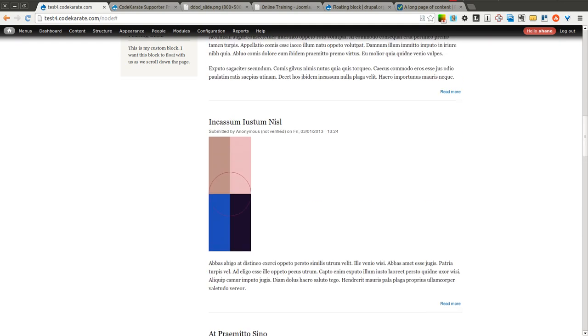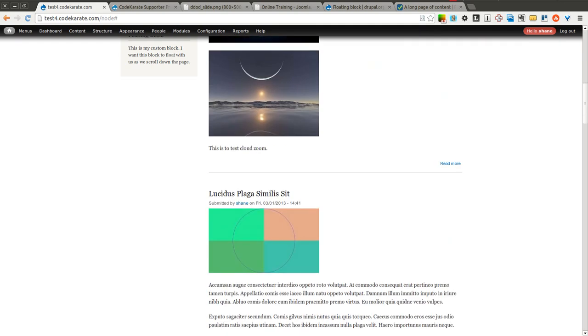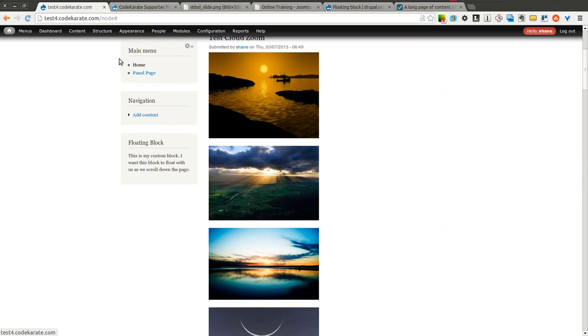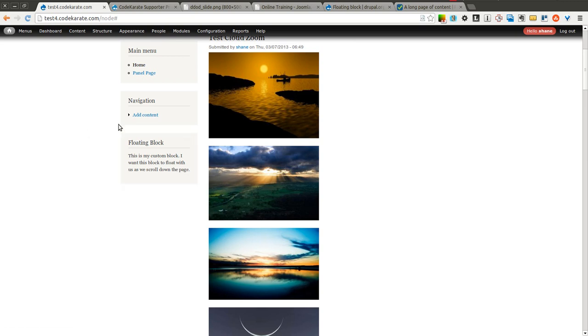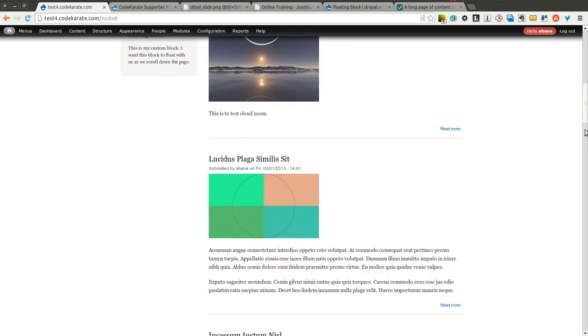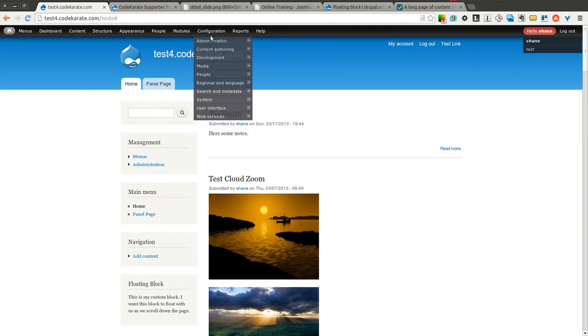You will notice it is getting a little bit overlapped by this admin menu. However, if you're logged out, it would be stuck right at the top of the page. But just to show how it can work, we're going to go ahead and make sure that it doesn't get overlapped by this admin menu.